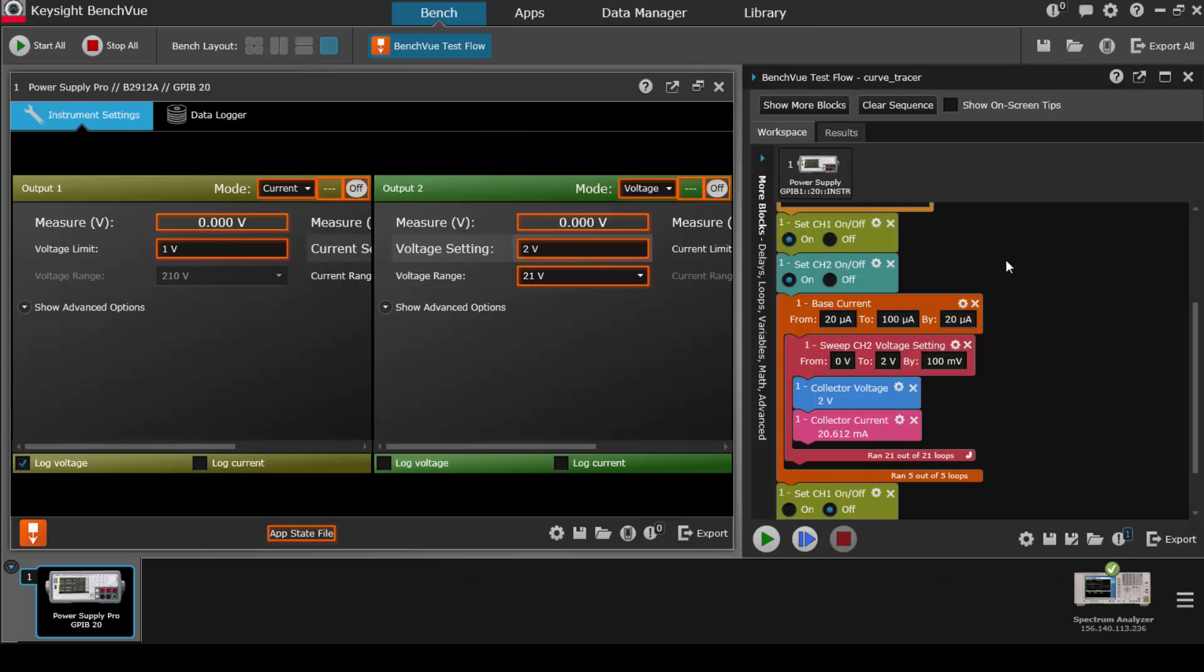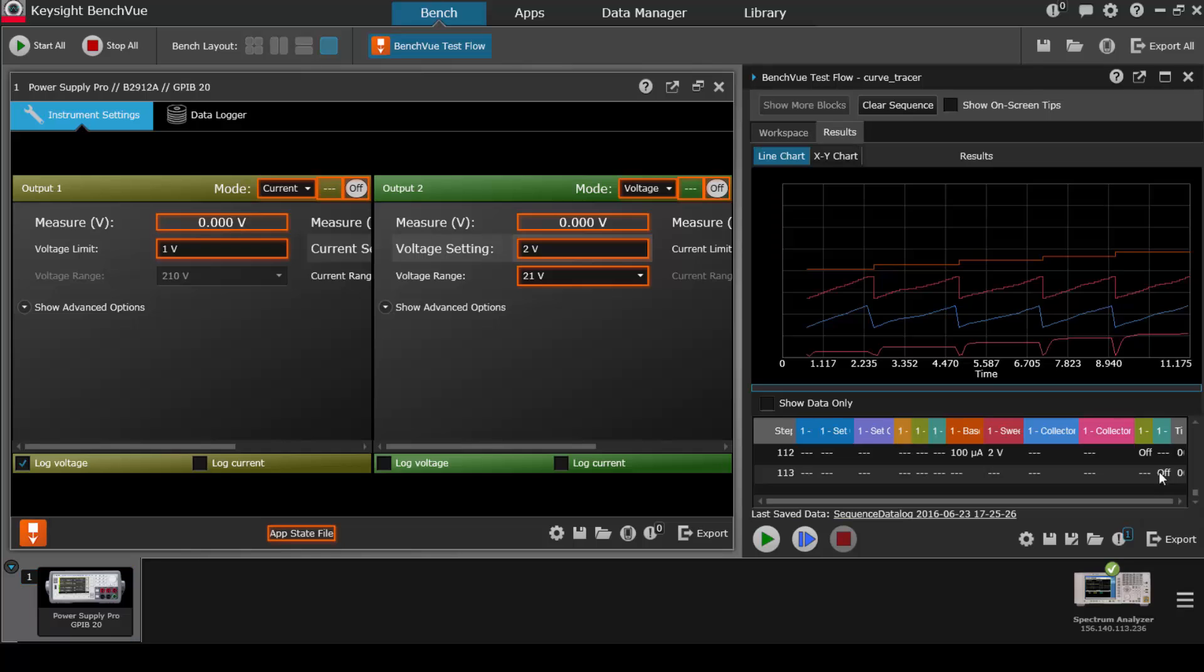Here is another TestFlow sequence. This one is included as one of your examples with simulated data. It's a classic curve tracer programming using one of Keysight's SMU power supplies. I've already run the test and I'd like to analyze the results. I can do that in BenchView with a few different methods.